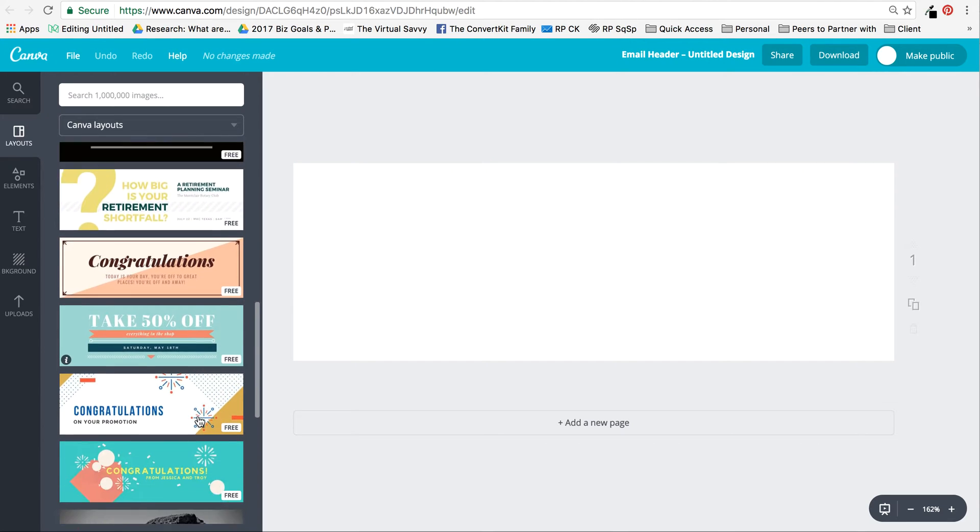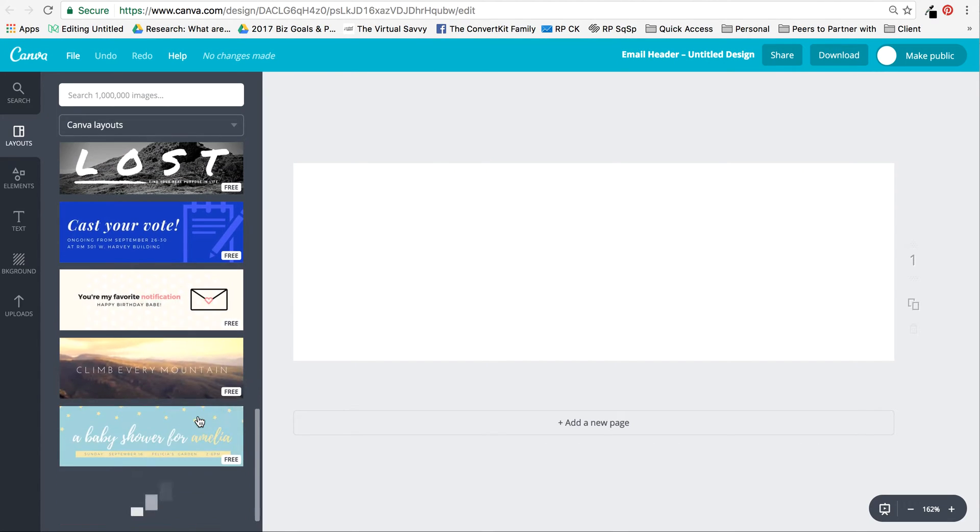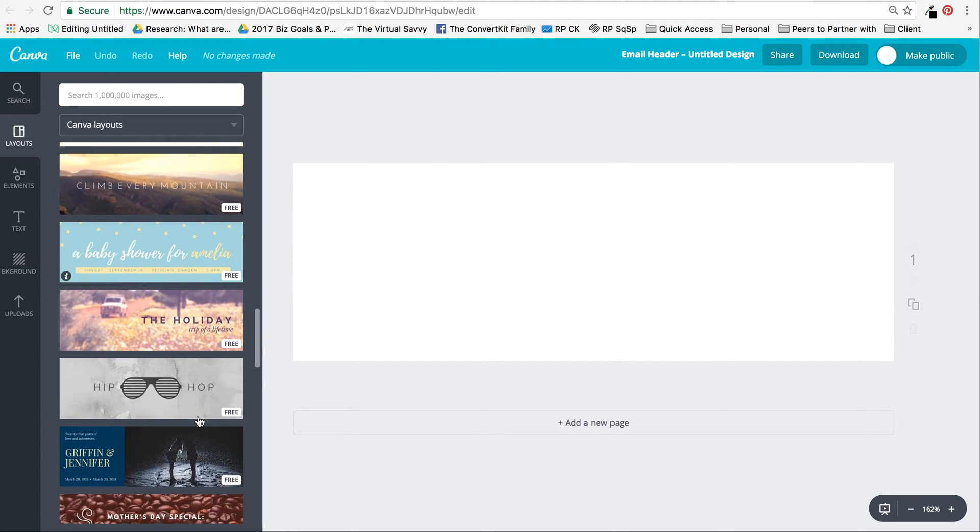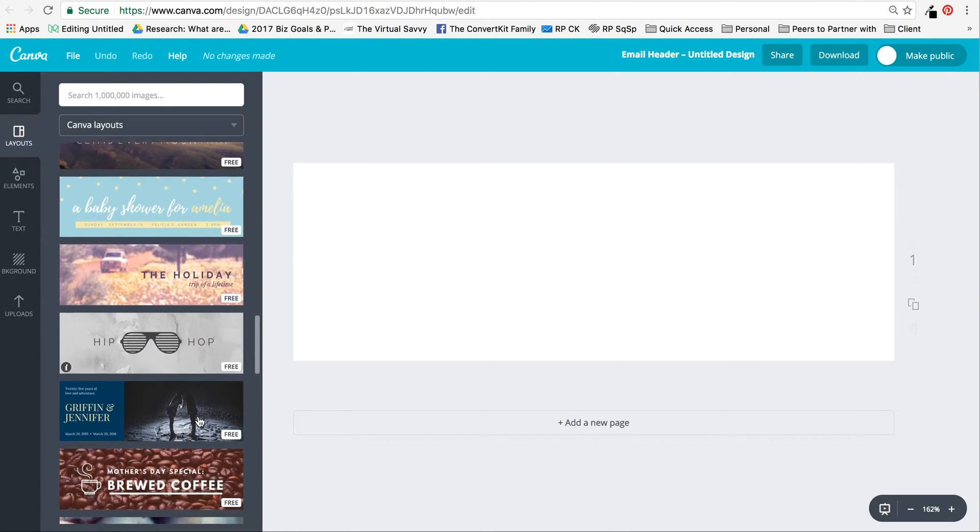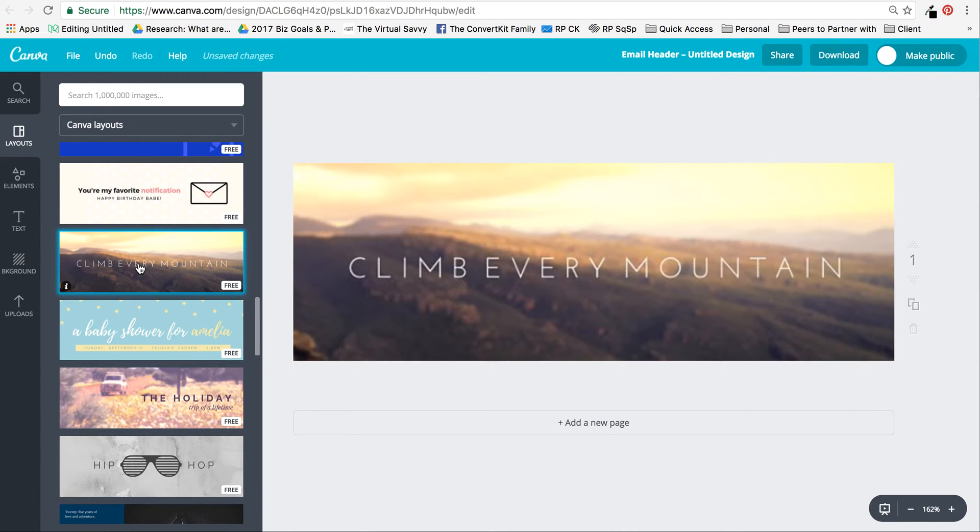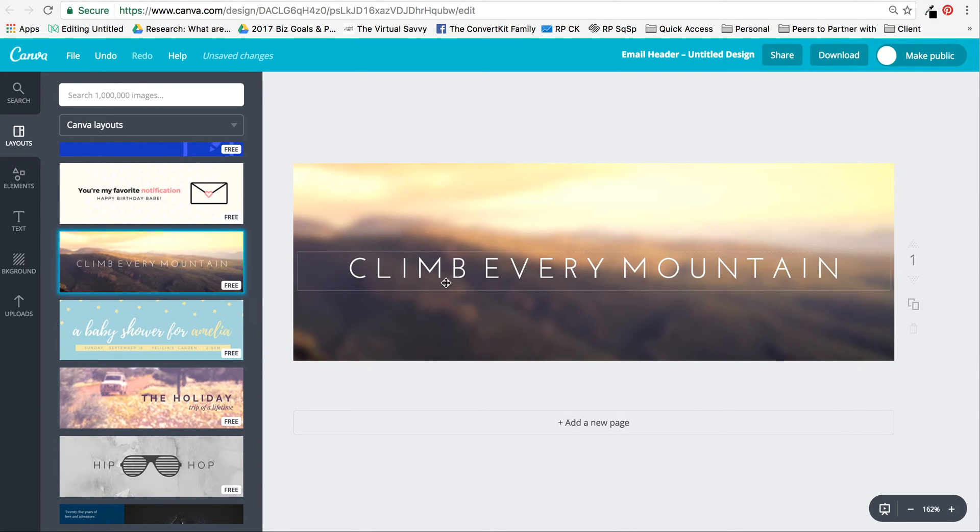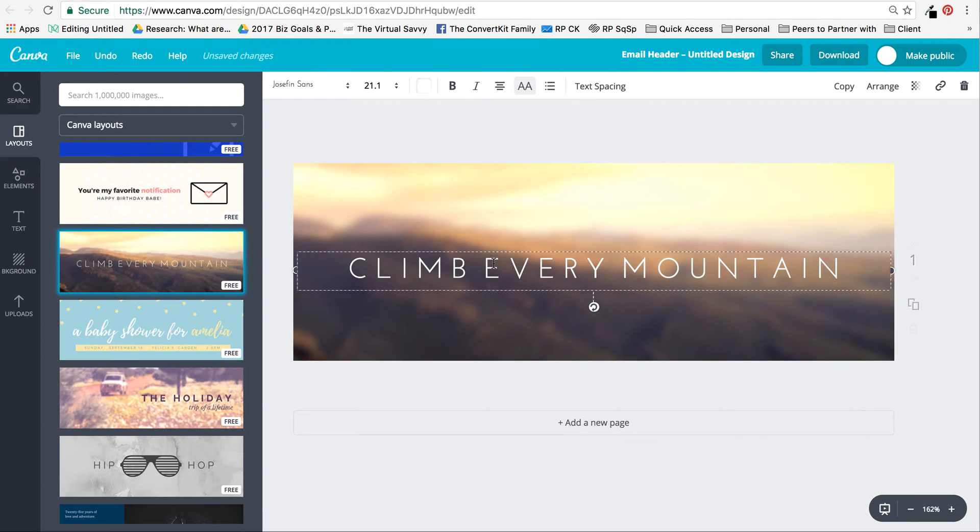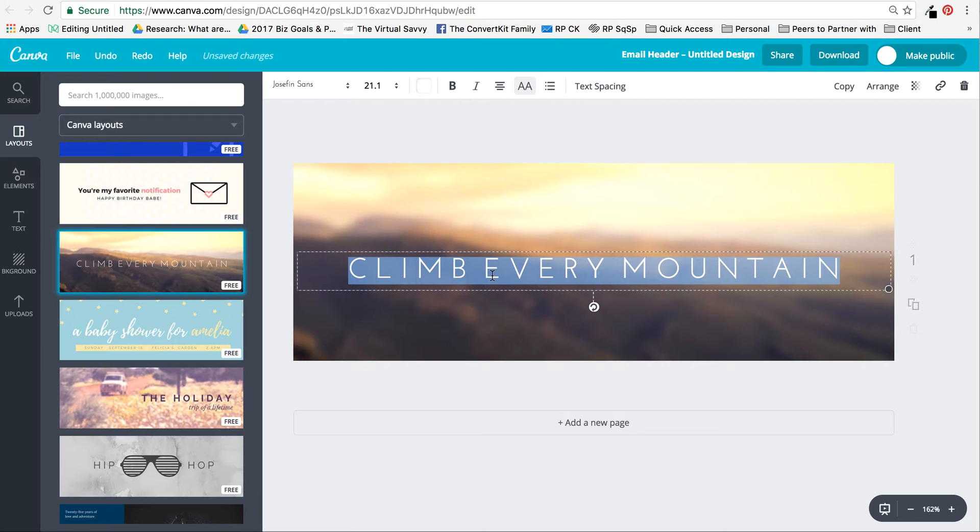I'm going to select this one. I like the font, I like the way the image has been made a little bit blurry. So I'll change it to fit my business.